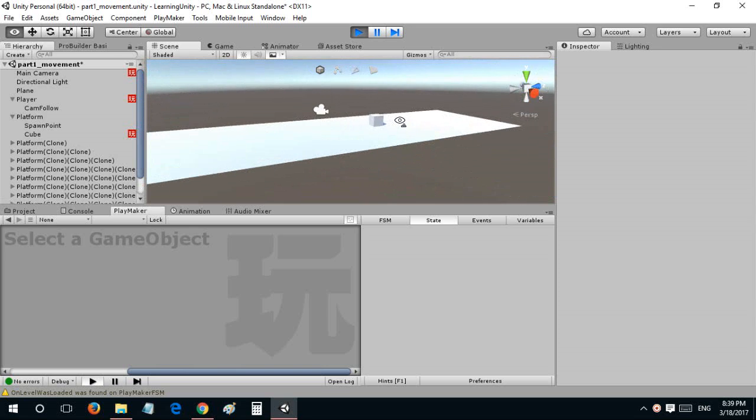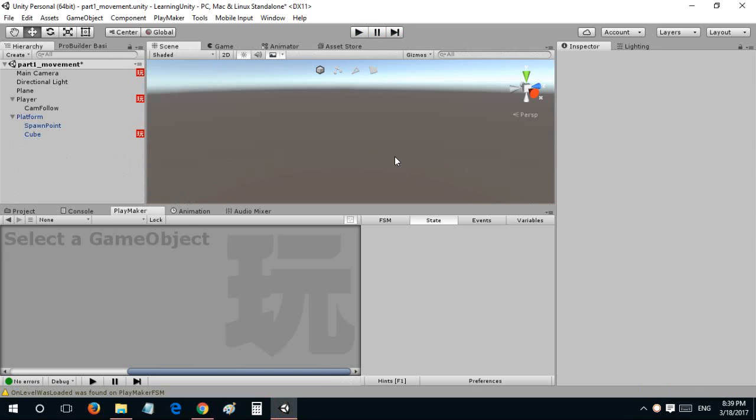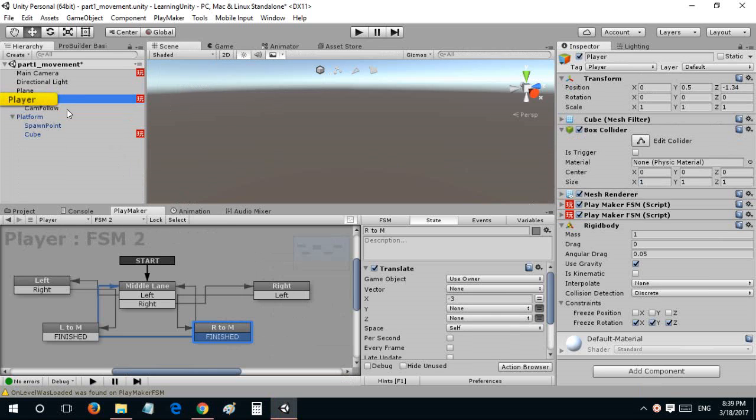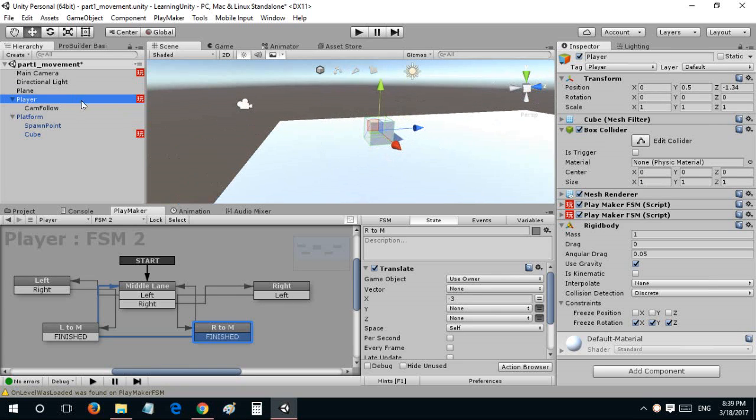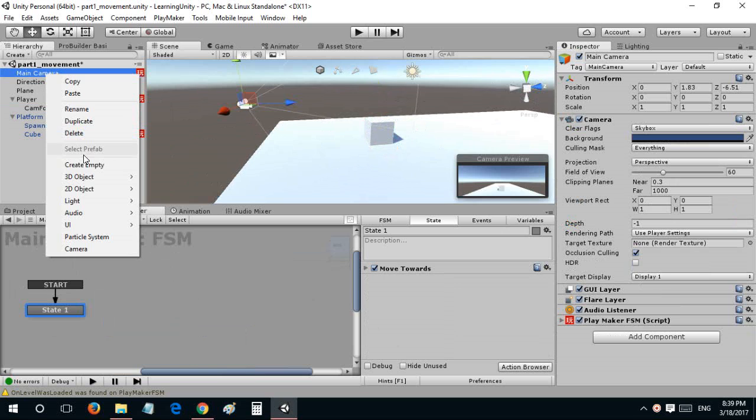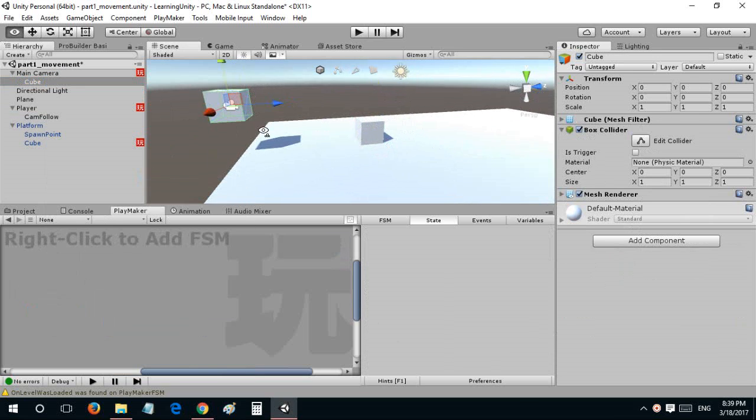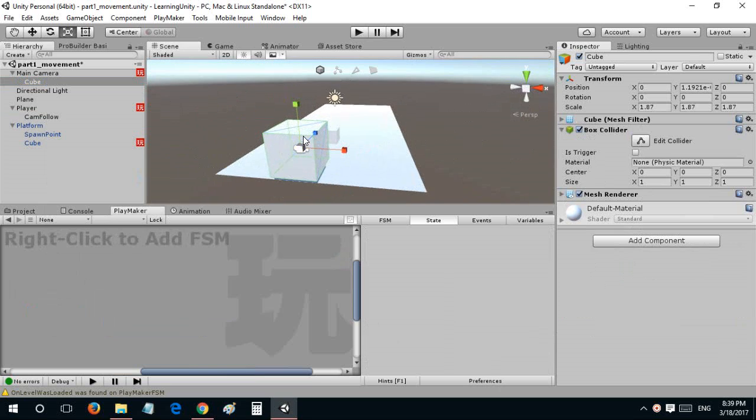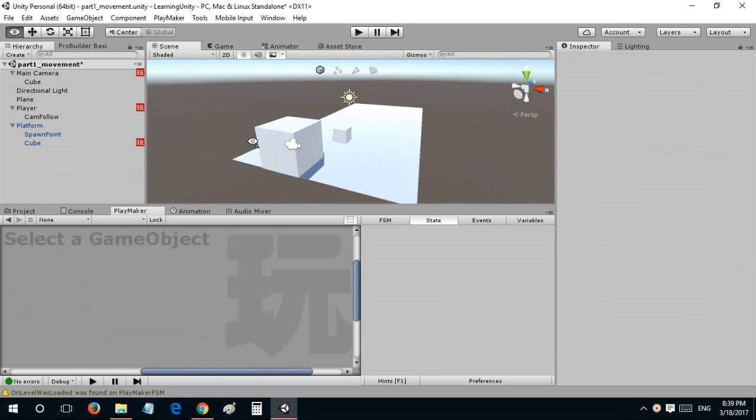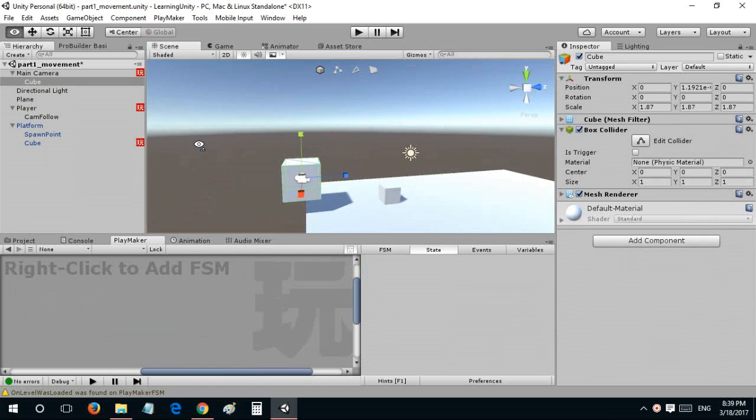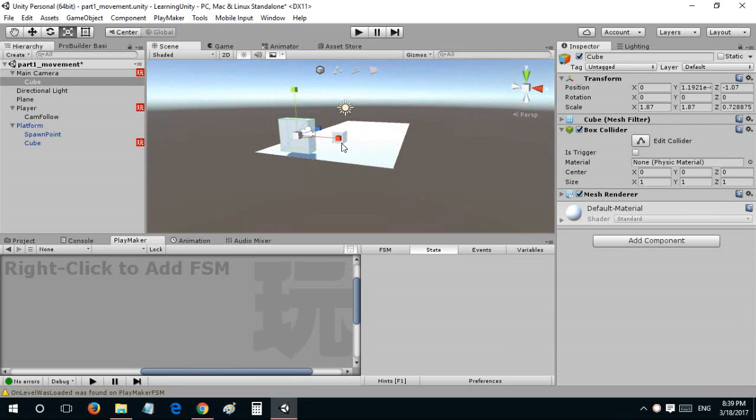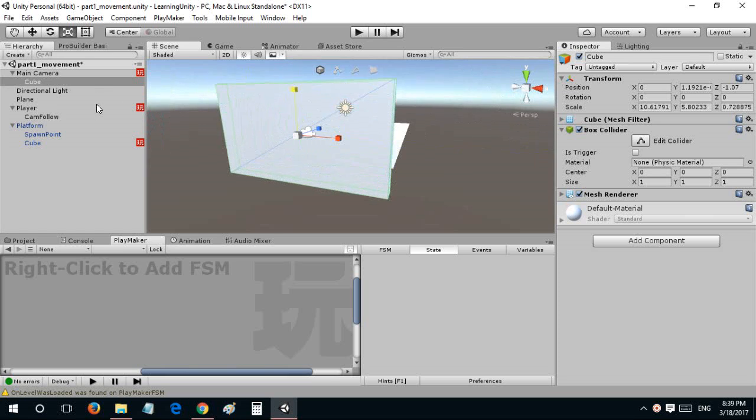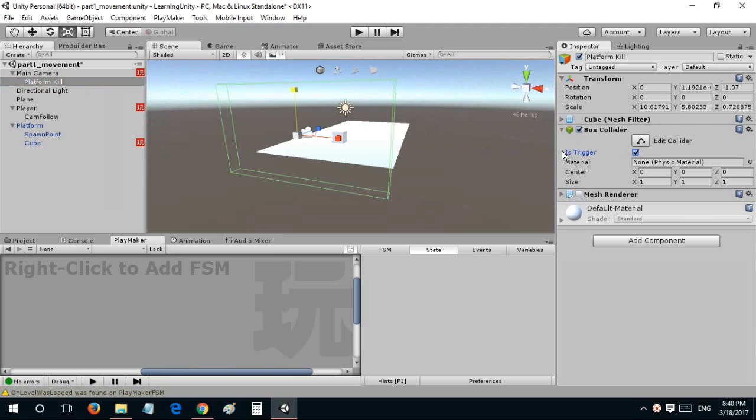In the same way we need a trigger attached to the camera. This is going to be a cube a little bit behind the camera. This is going to be named platform kill. I'll disable the mesh renderer and this is going to be acting as a trigger.